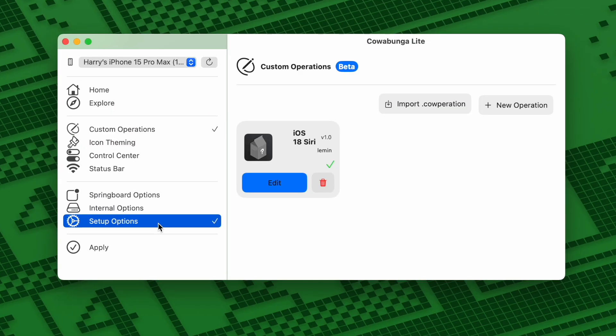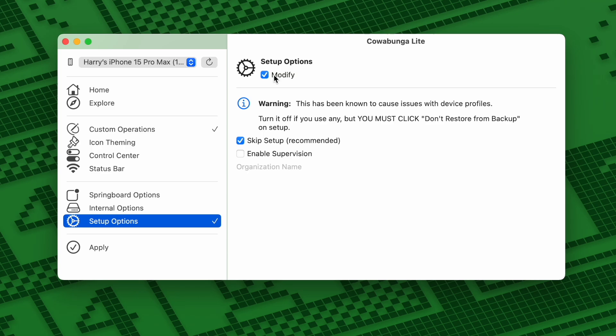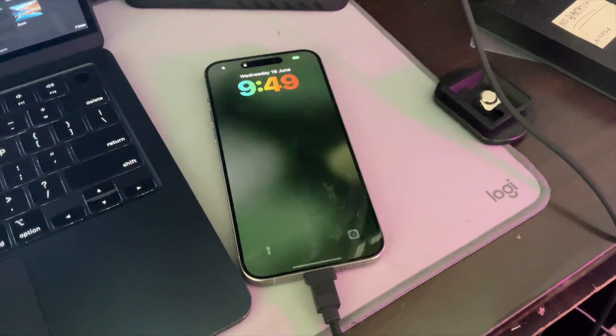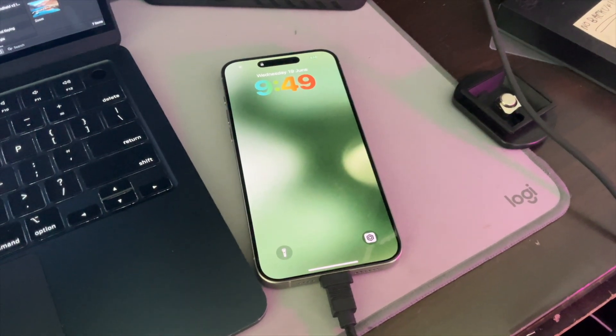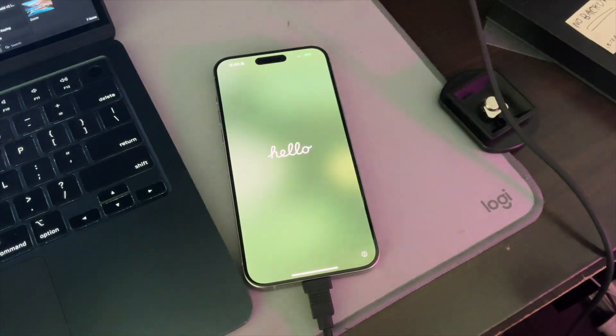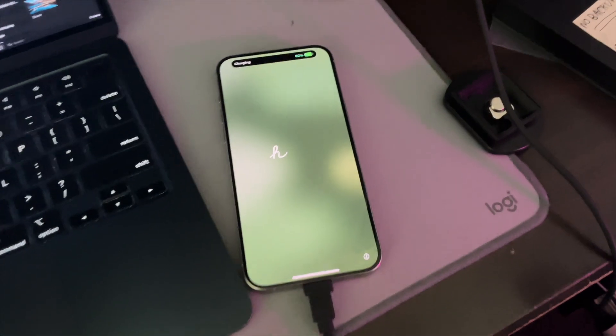If you have any device profiles installed — things like Enterprise or School Profiles — click on Setup Options and uncheck Modify. Otherwise, click Apply, then click Apply Tweaks. Your device will reboot. If you've left Setup Options enabled, you'll need to go through a short part of the iOS setup. If you turned off Setup Options, you'll be taken through more of the iOS setup. If prompted, make sure you click "Don't Restore from Backup" — otherwise that could reset your device.